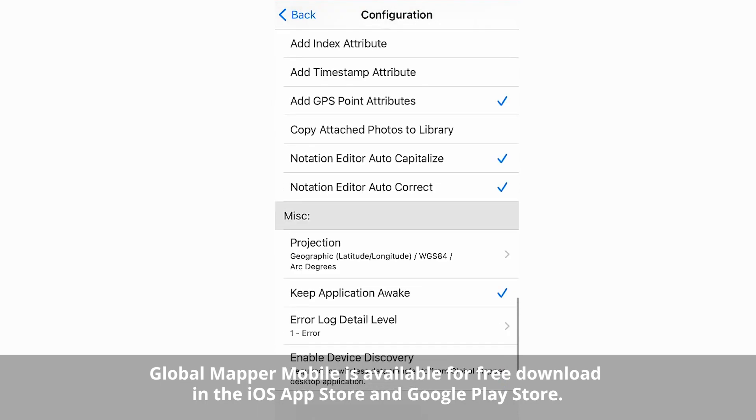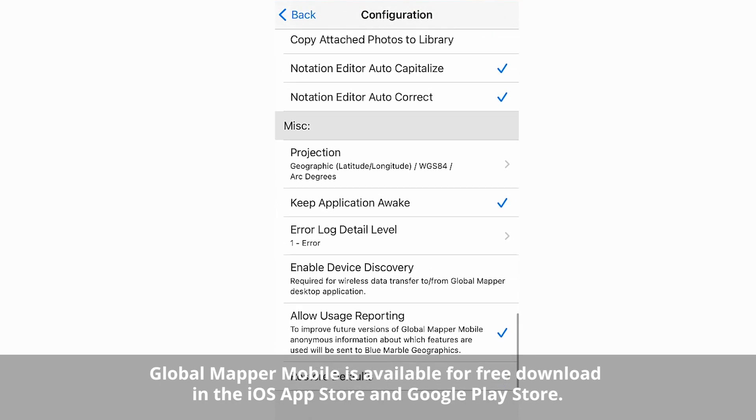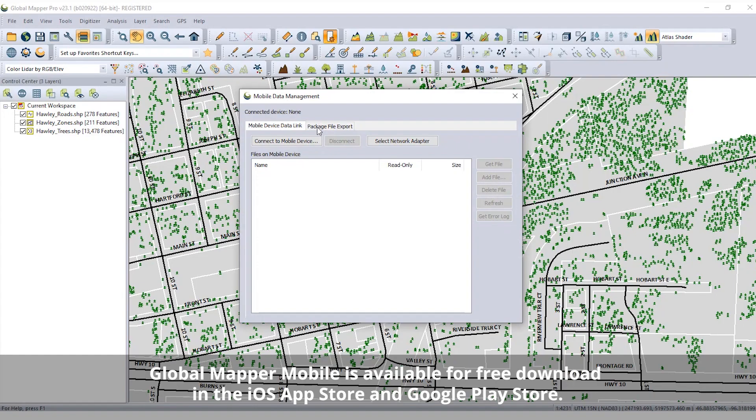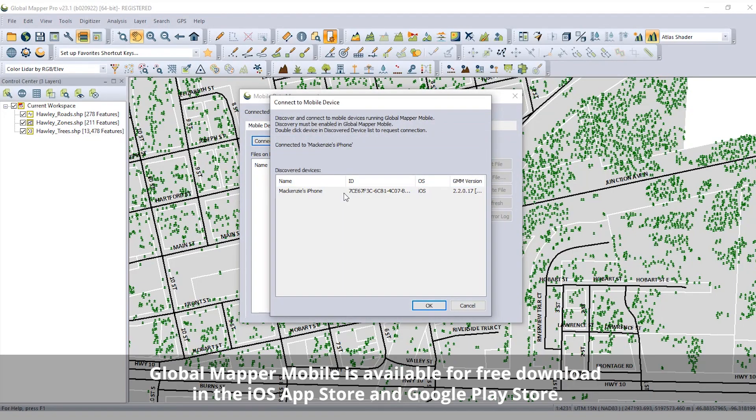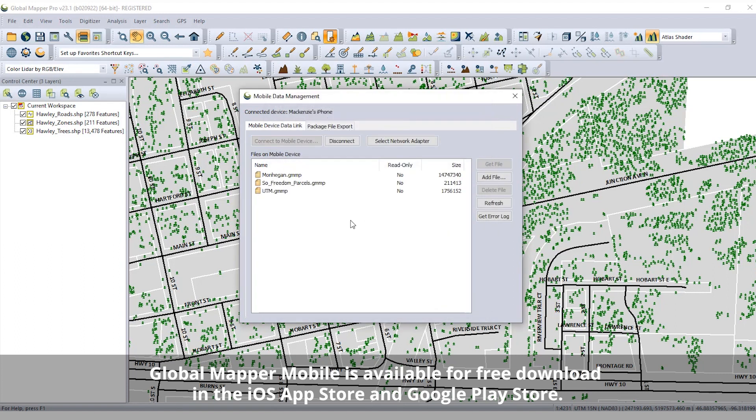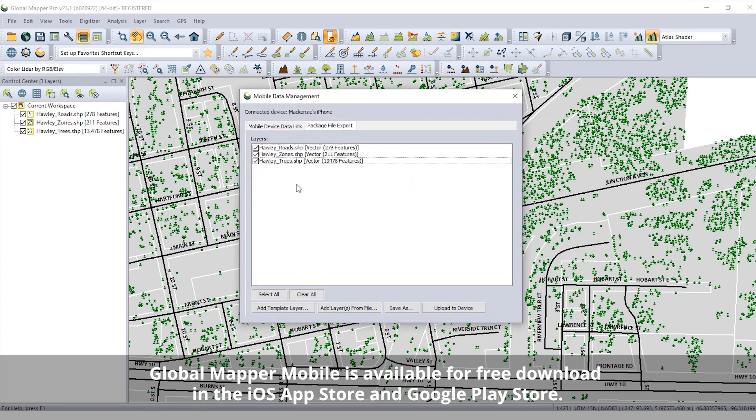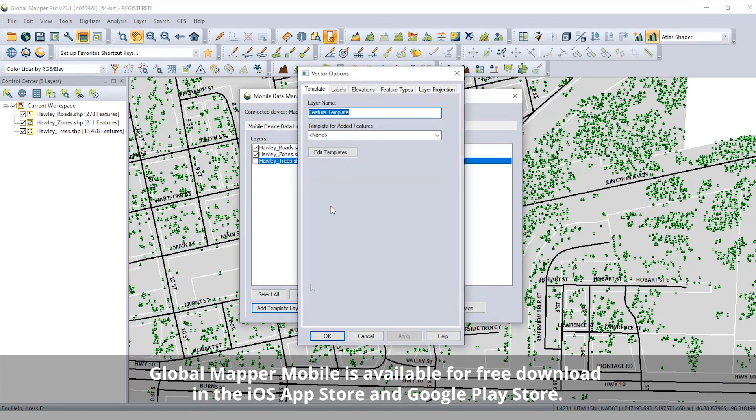Global Mapper Mobile pairs with Global Mapper, allowing users to transfer data to a mobile device to take relevant GIS layers into the field and collect additional data.